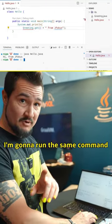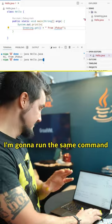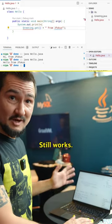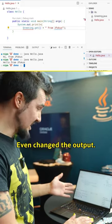We're going to run the same command. Boom. Still works. Even changed the output.